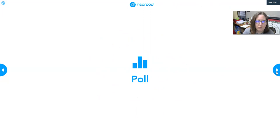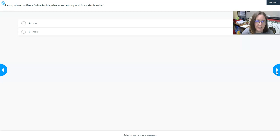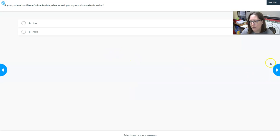Memory check: if your patient has iron deficiency anemia with a low ferritin, what would their transferrin be? You would expect it to be high.